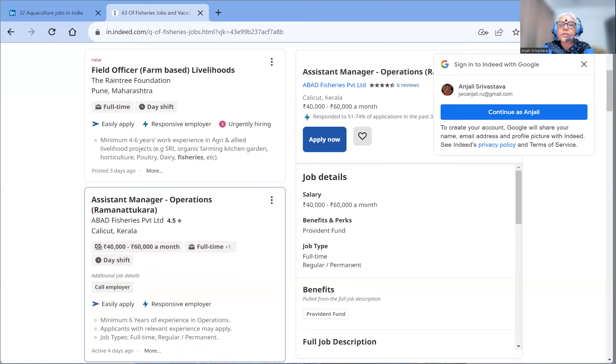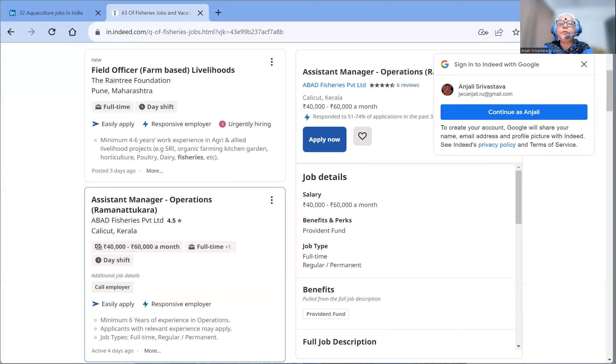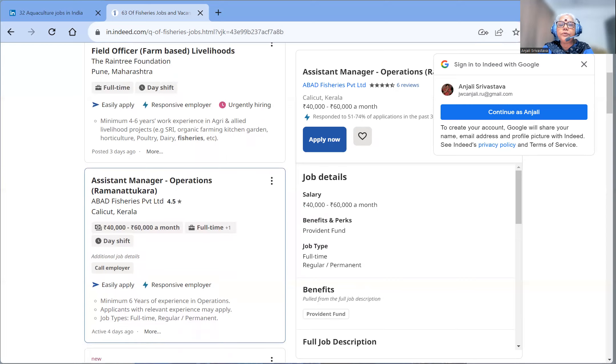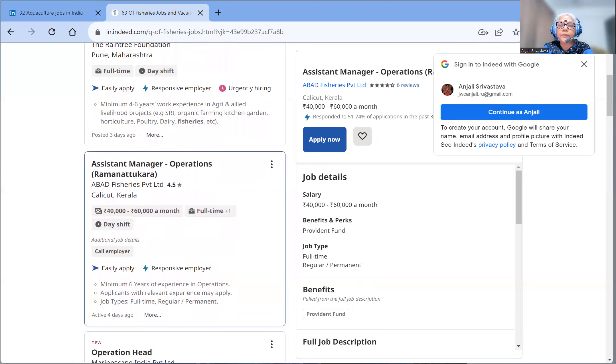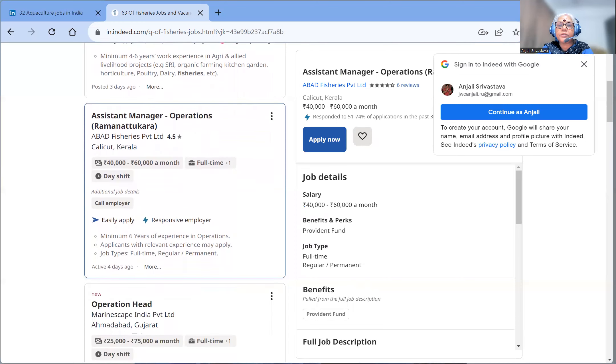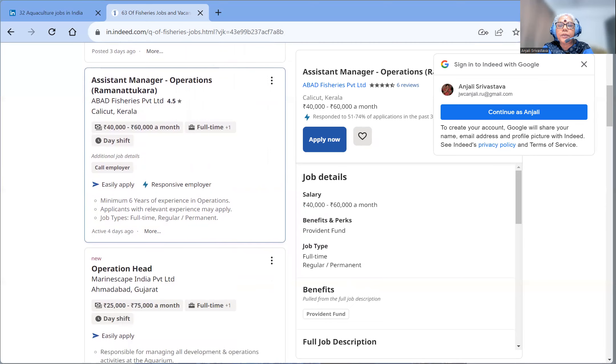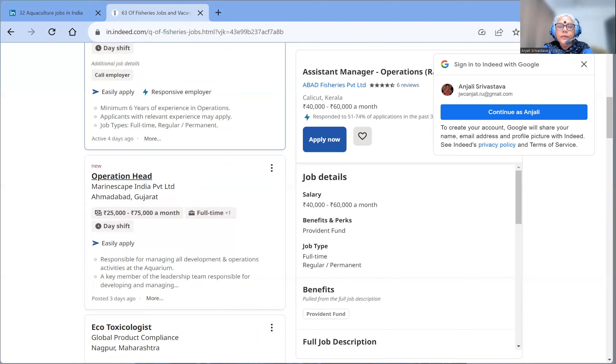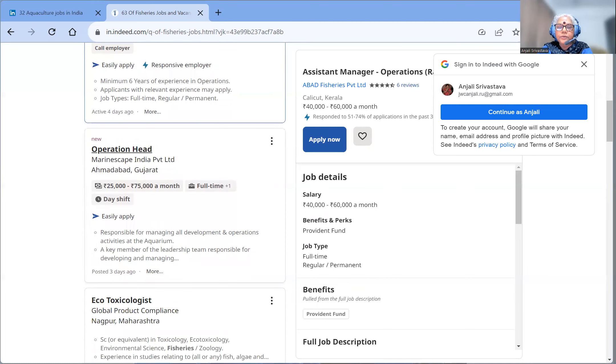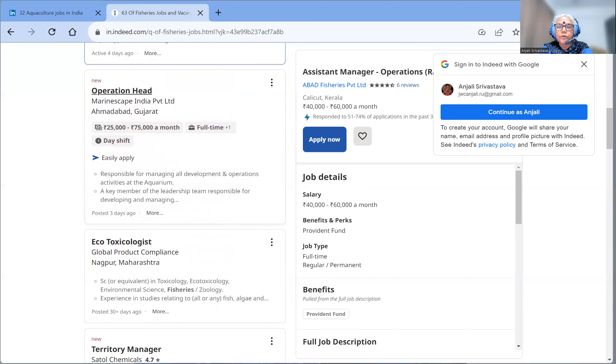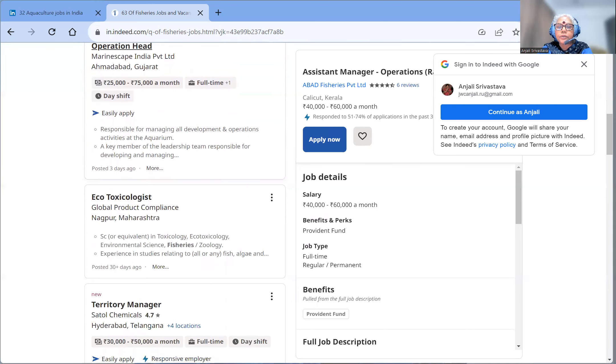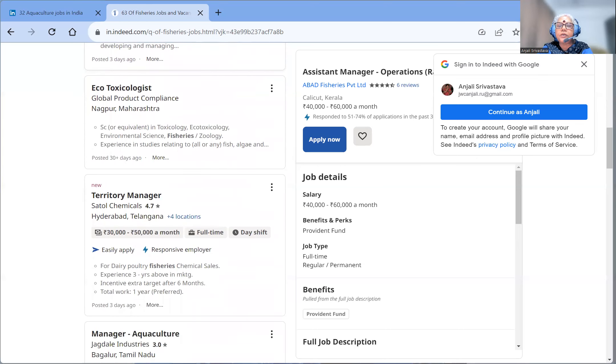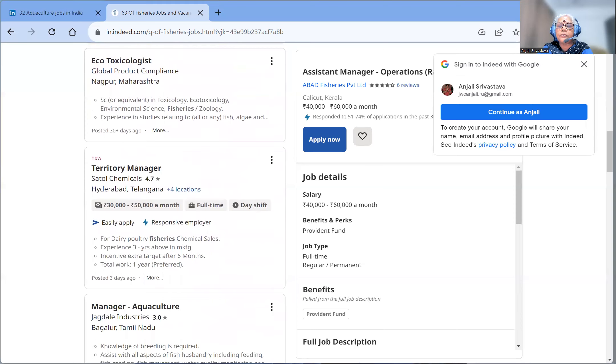I am just putting all the details in short. I hope that this will help. Field officer livelihoods is in Pune, Maharashtra. Assistant manager operations is in Ramana Tukhara, Kerala or Calicut, in operations head. In Ahmedabad, Gujarat is an ecotoxicologist in Nagpur, where you have a degree of fisheries with geology also.